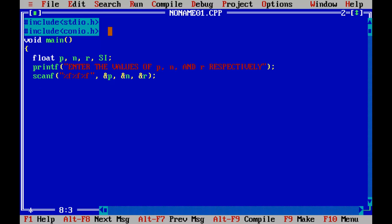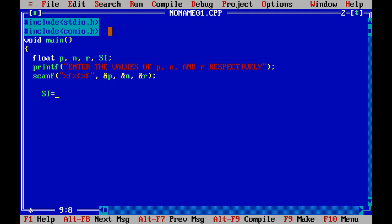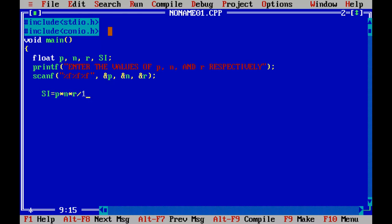Now after reading the numbers we will put the formula. Formula for simple interest goes something like this: simple interest is equal to principal into number of years into rate upon hundred, semicolon.